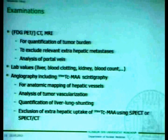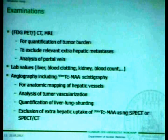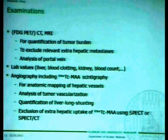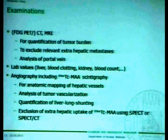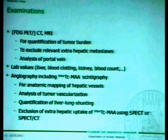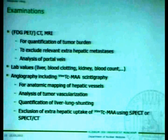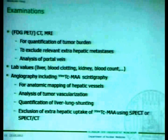We need the MAA scintigraphy to quantify the liver-lung shunting fraction — meaning what proportion of MAA injected in the hepatic artery will go into the lung via arteriovenous shunts. We have to exclude any extra-hepatic uptake of technetium MAA, best using SPECT or SPECT-CT, because in that case we have the risk of severe side effects.